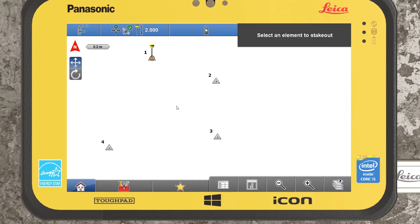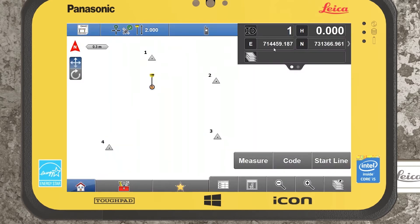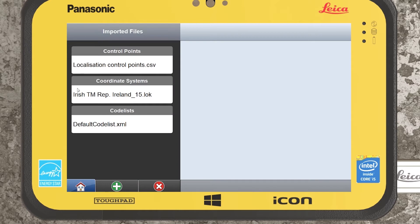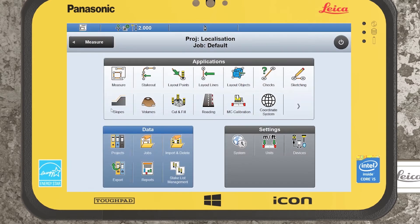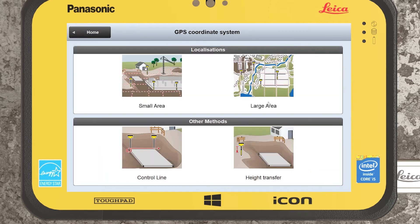We can't move the physical control point nails on site, so what we can do is look at our GPS readings which are being projected by our defined coordinate system — in this case ITM 15. What we can do is essentially create a personalized coordinate system that stitches onto those points. Jumping into the coordinate system application, the two most common options are height transfer, and either small area or large area, which are essentially the same but you might use one over a larger area such as a road job versus a local housing project.